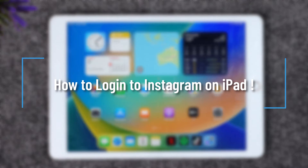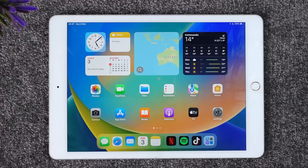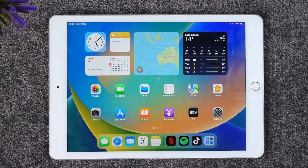How to login to Instagram on iPad. Hey everybody, welcome back to our channel. In today's video I will guide you through the steps on how you can login to Instagram on iPad.